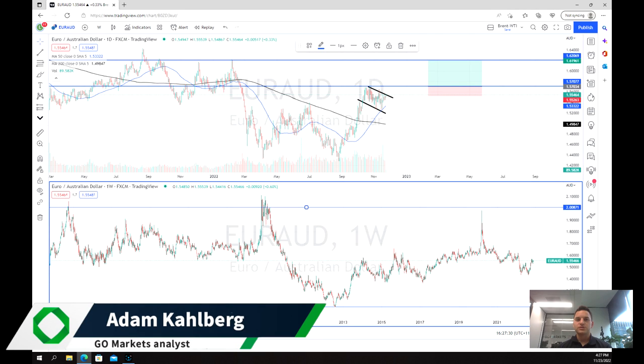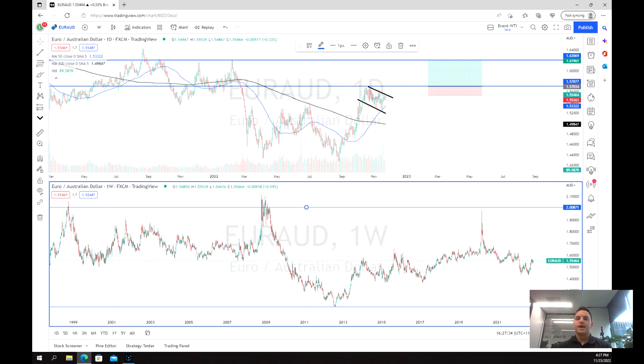Welcome everybody to another trading video. I'm your market analyst Adam Kahlberg and today we're going to be having a look at the Euro-Australian dollar.